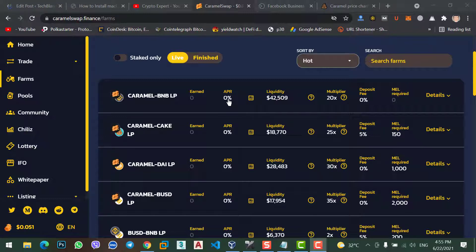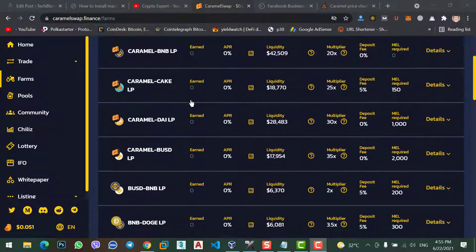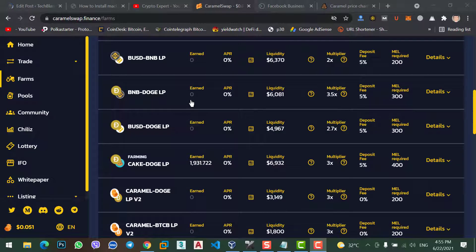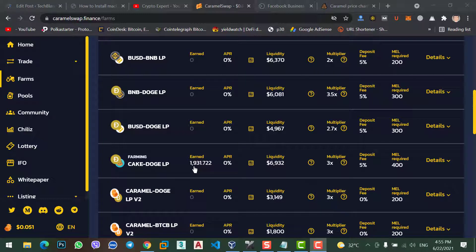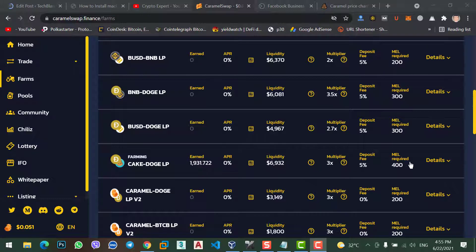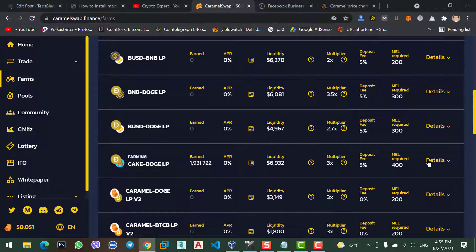And, this is, I just unstaked my BNB and Caramel coin from this decentralized exchange. But still, my Doge and Cake coin is available here. And you can see my profit. 1931 Caramel coin I just earned in three weeks.